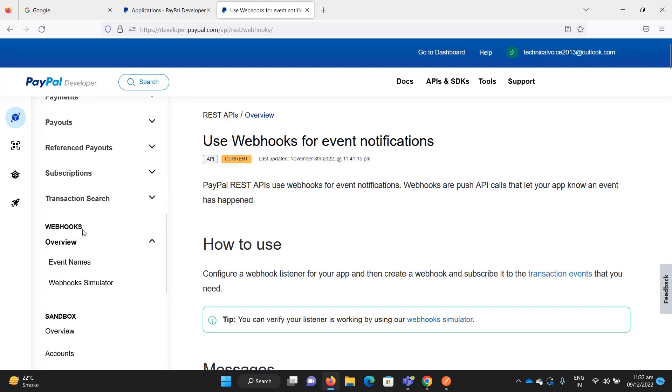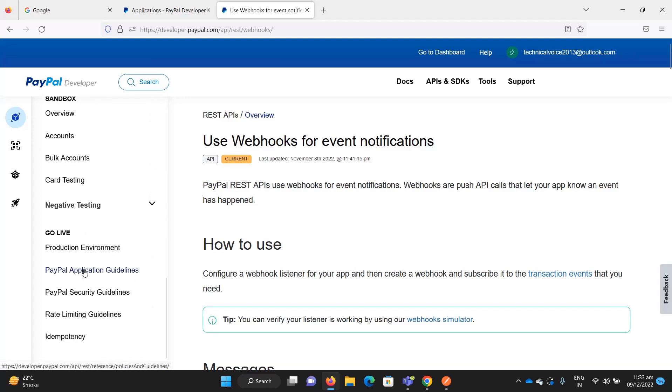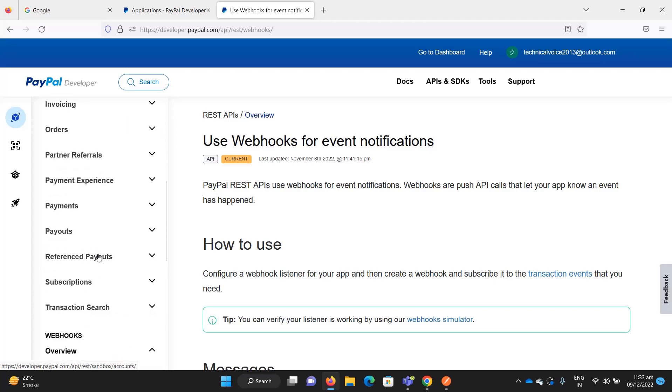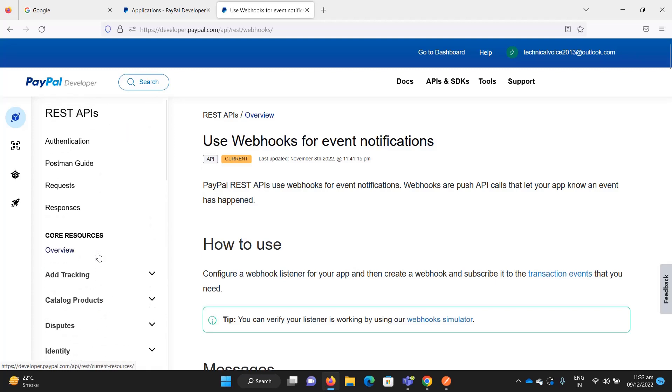And many more things, including details of the old APIs which are version one. Currently PayPal is using version two APIs, but they also have old APIs that are still supported, though they recommend using the latest one.